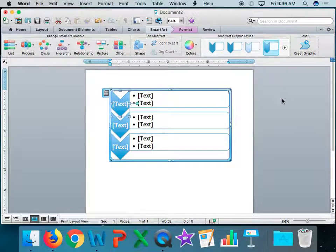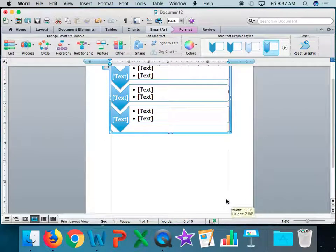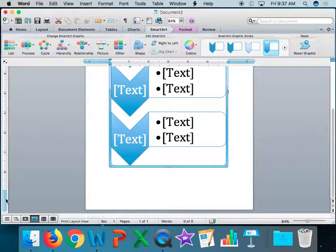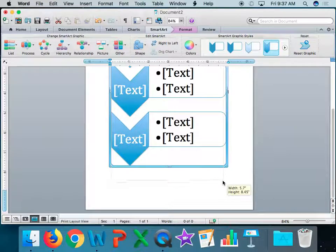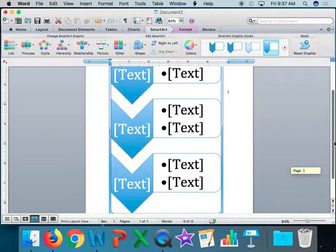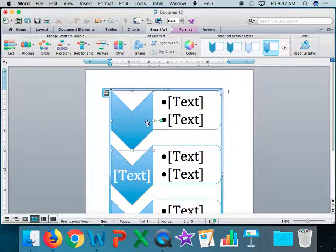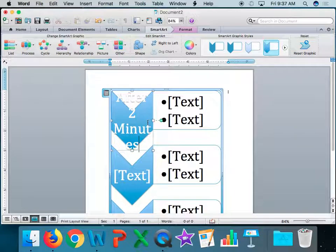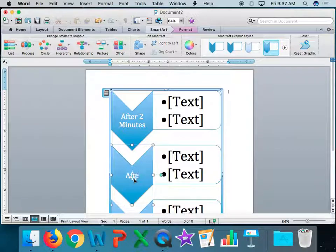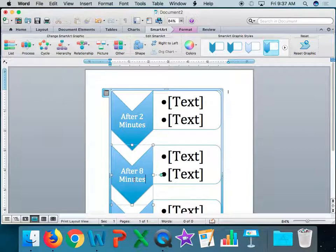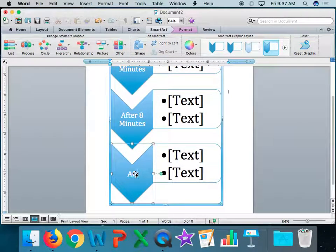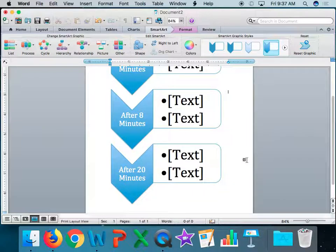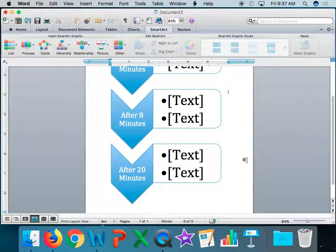I'm going to go ahead and click on it, and I'm going to drag my box down so that I'm using the entire work surface area. My margins are in the blue. I don't want to go outside my margins. So there we go. I'm going to come up here and I'm going to write after 2 minutes. Notice it gets smaller as I type after 8 minutes. It's going to get smaller as I type after 20 minutes. Are we making sense so far?